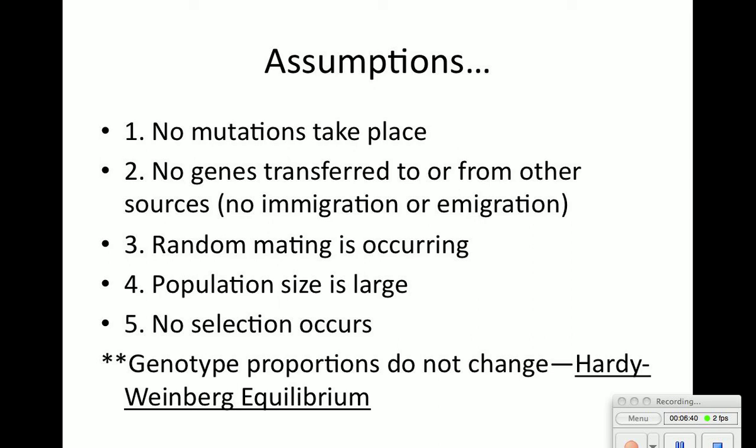If the frequency changes — maybe I have more recessive alleles — then one of the five assumptions has been violated. You can actually study to see: was there immigration? Was there emigration? That's how we use the Hardy-Weinberg principle.